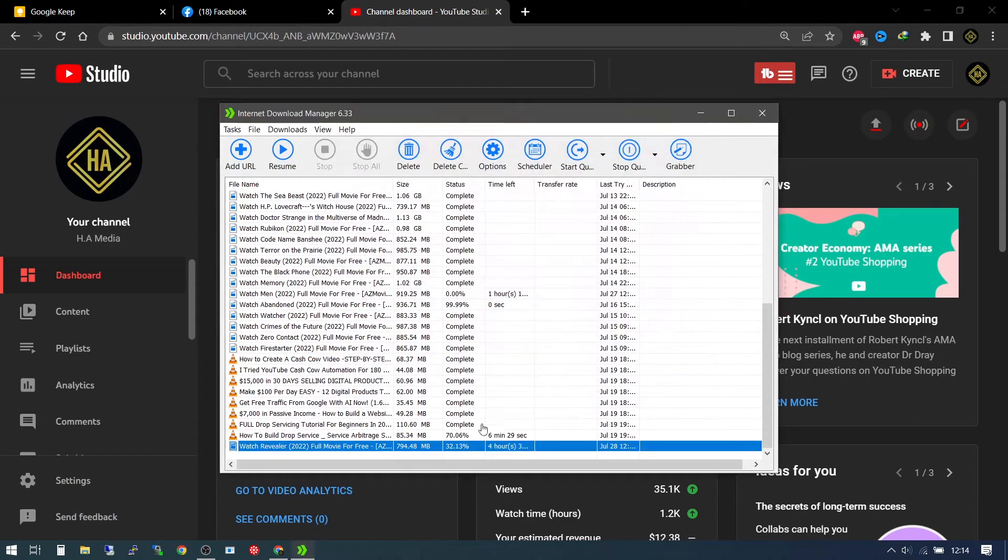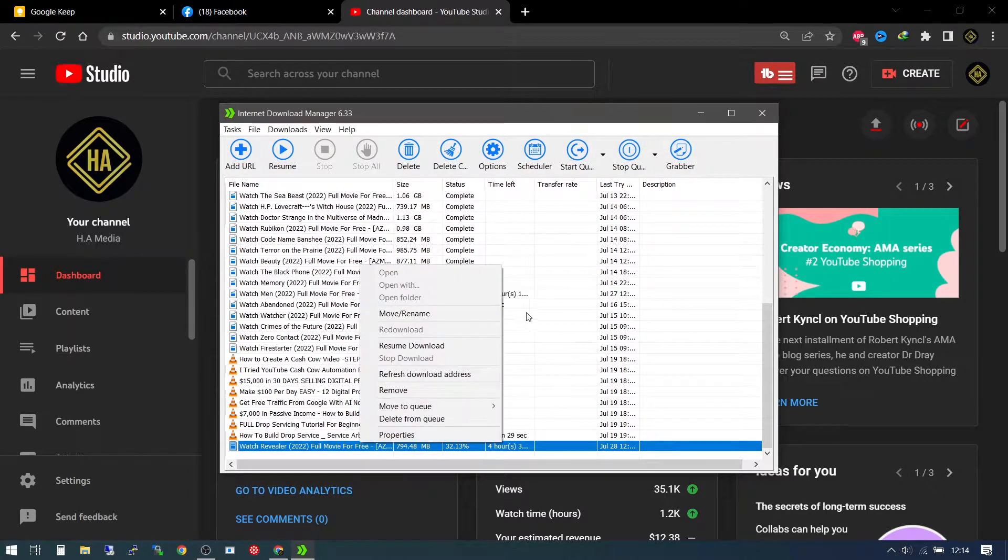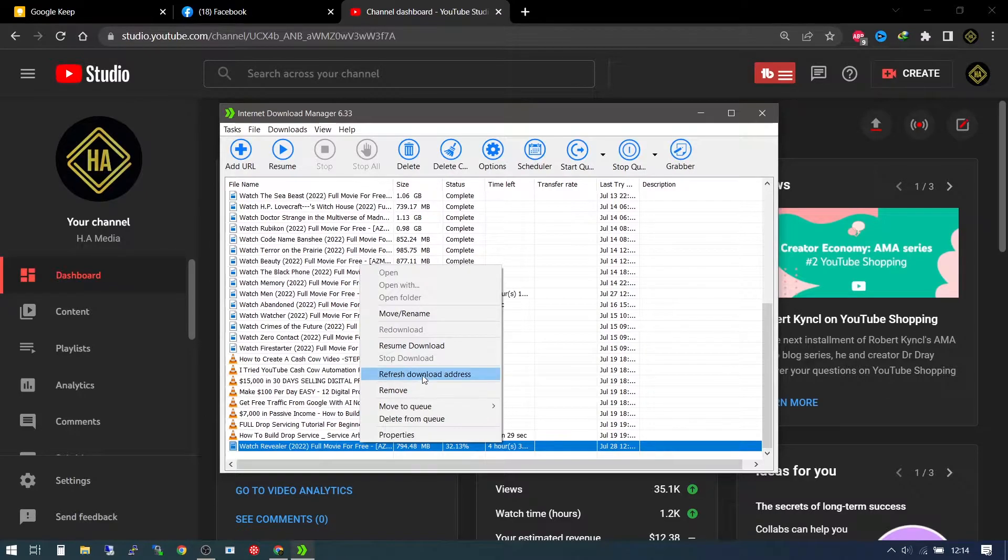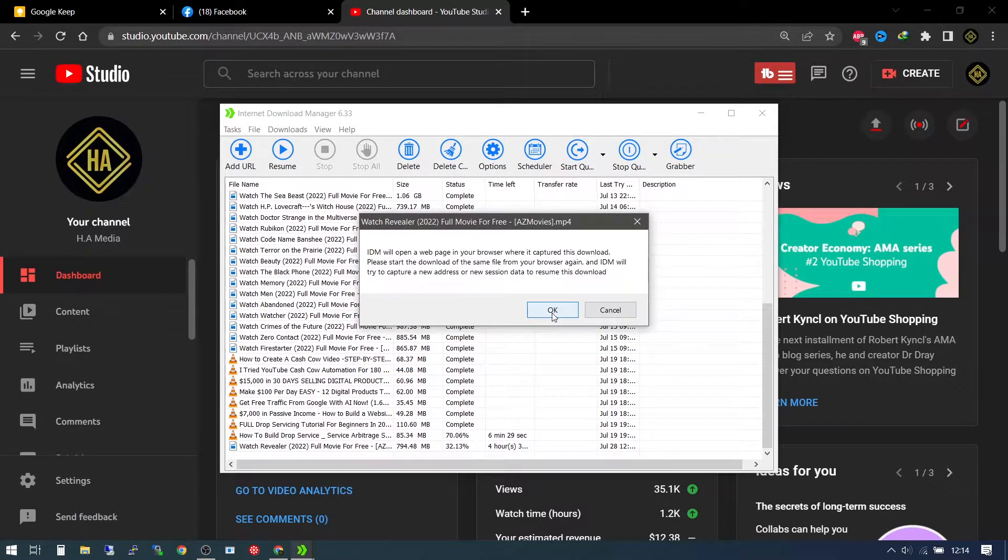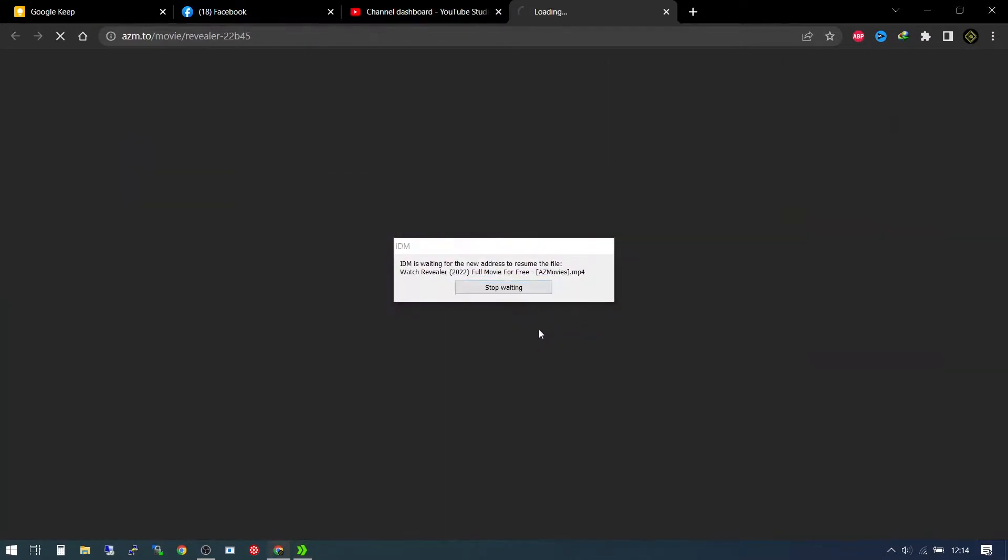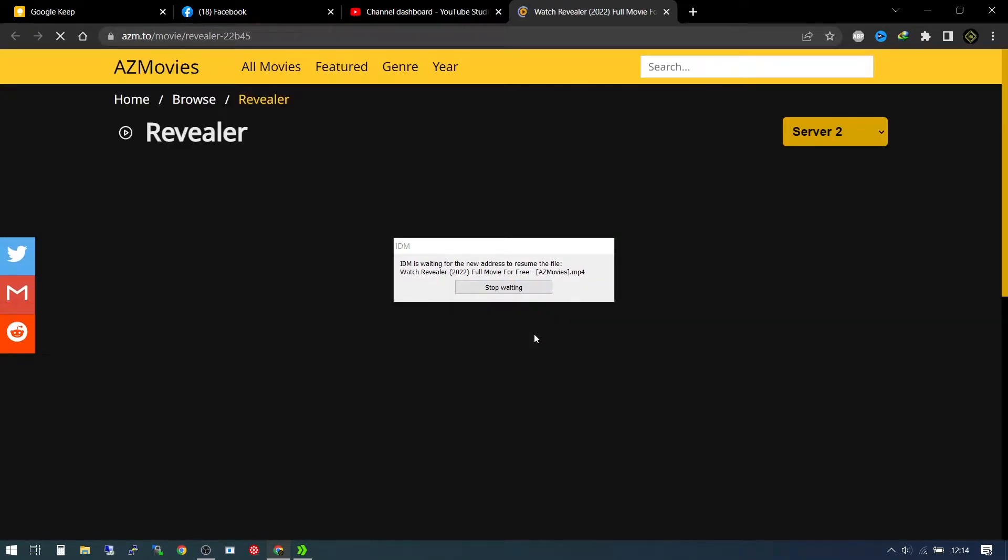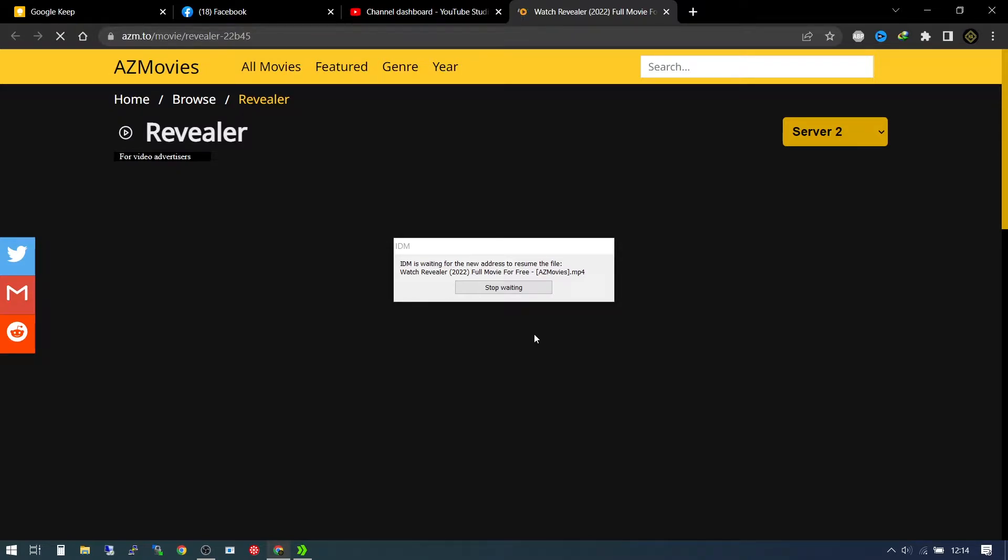So what we're going to do is you're simply going to right click, go to refresh download address and just press okay. So it's going to take you to the website that you used to download, and you have to download exactly the link that you'd used before. And if it's generated, it's going to be able to resume the download.